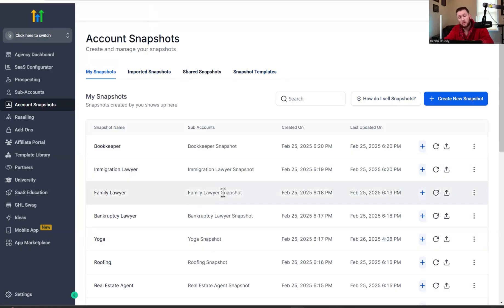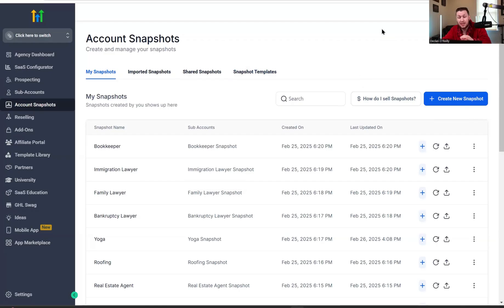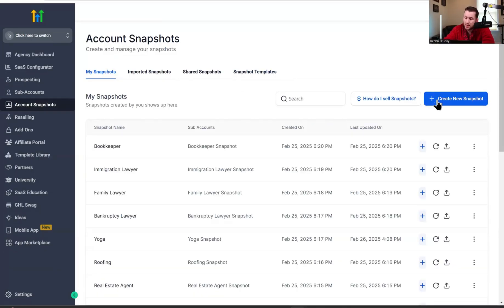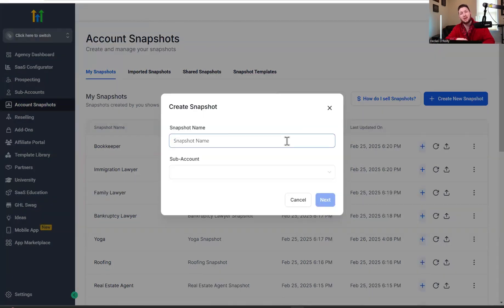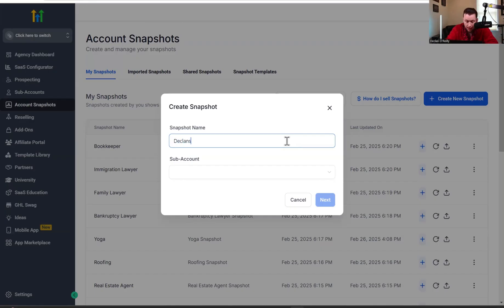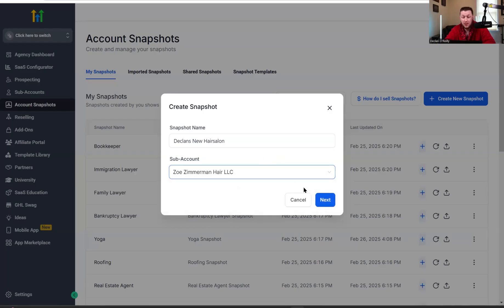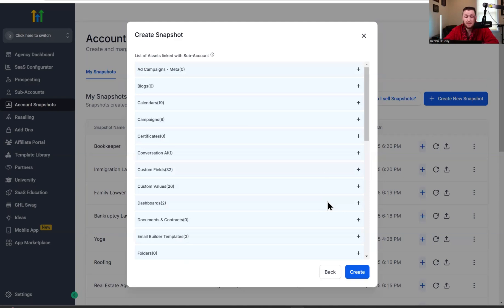Now we need to create snapshots. All a snapshot is, is a sub account that has been downloaded. So any sub account you have in Go High Level — a sub account is just a business profile within High Level — any client you have, you can download all their stuff as a snapshot. To create a snapshot, come right here and click Create New Snapshot. We're going to put the name — I'm going to copy my hair salon account. For the sake of this, I'm going to create my hair salon account. I'm going to pick my sub account — Zoe's Hair Salon LLC. Now all I'm going to do is click next and it's going to build out.